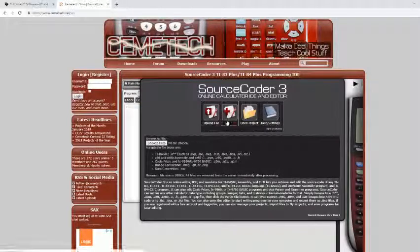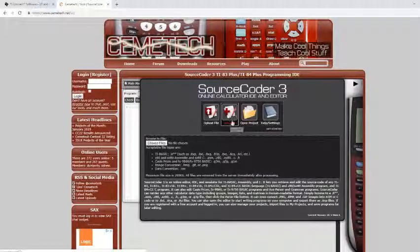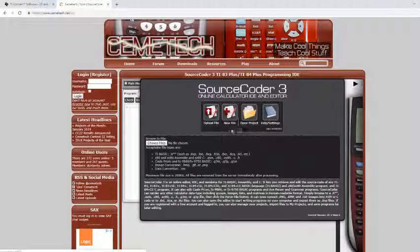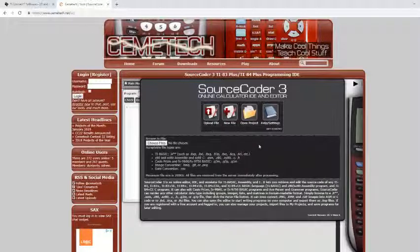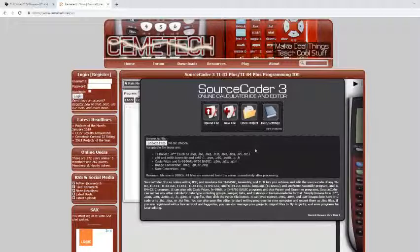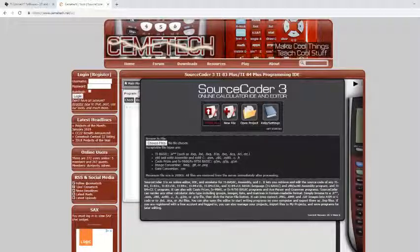And if you've already made a file with this website, and you just need to reopen it because it saves onto the website, just click open. So I'm going to be making a new file.